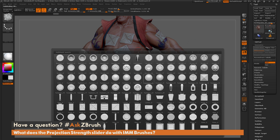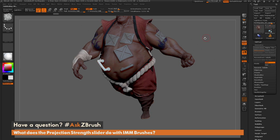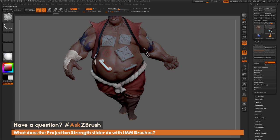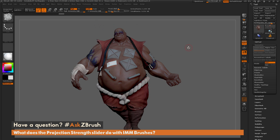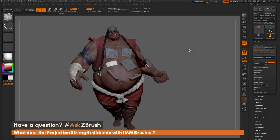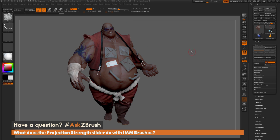So that is what the projection strength modifier does inside of ZBrush. If you have any other questions related to ZBrush pipelines or processes, please use the hashtag AskZBrush on Twitter. Happy ZBrushing!